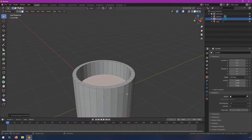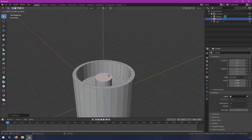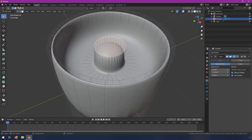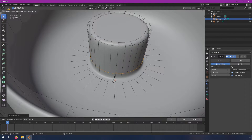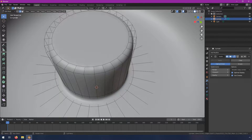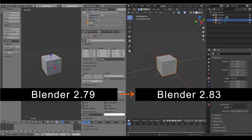3D modeling is probably what Blender is best known for. You can create highly realistic 3D meshes from scratch by creating and manipulating vertices. If you haven't checked in on Blender in a few years, you might not know that in version 2.8 it got a huge UI refresh that made it far easier to use, prettier to look at, and generally more inviting to beginners.